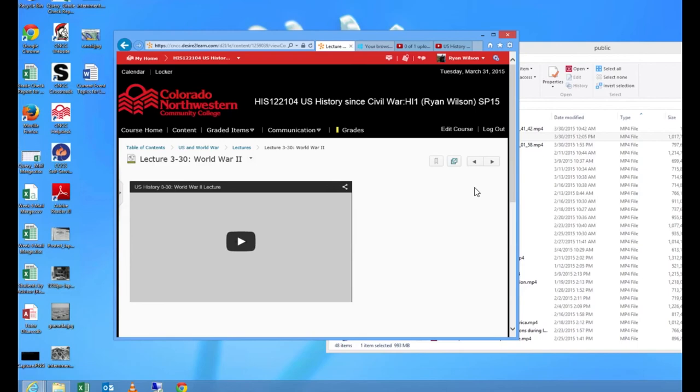So that is it. And that completes the process for uploading a video to YouTube and then also putting that video into your D2L course for students to see. Thank you.